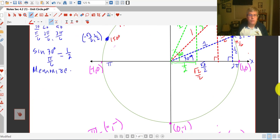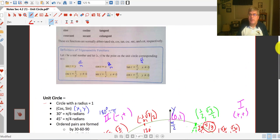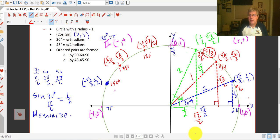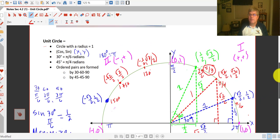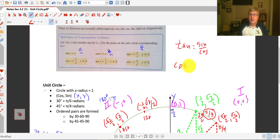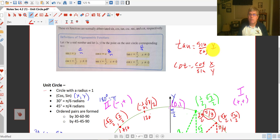I'll let you go ahead and fill in the rest of the unit circle. You should be able to do that based on what we have. Remember, we reflected over the y-axis, and we'll also be able to reflect over the x-axis. But your ordered pairs are going to stay the same — the only thing that's going to change is the signs on those. Also remember that tangent is y over x, so that is sine over cosine, and cotangent is x over y, so that's cosine over sine.